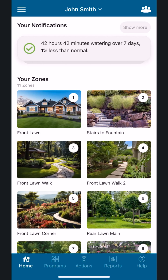Adding a Program. A program tells the controller what days, times, and zones to water. We recommend our most popular program type, Virtual Solar Sync. This is ideal for plants with large root systems, such as established lawns, shrubs, and trees.